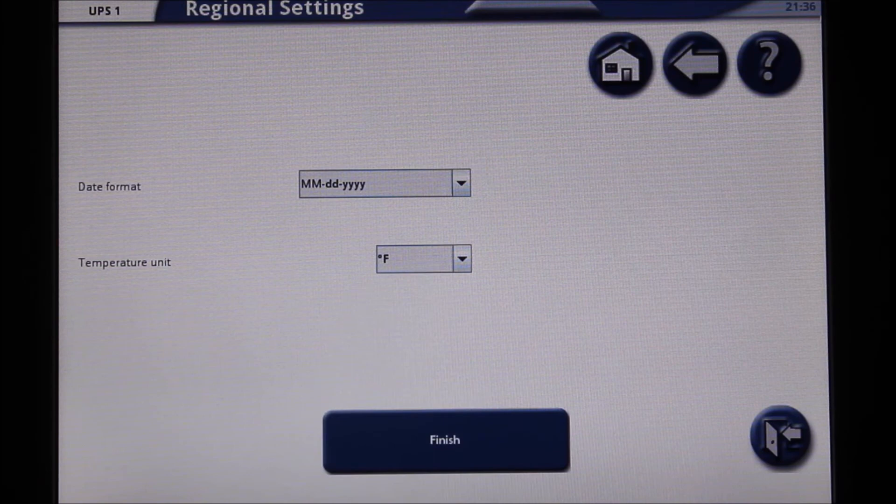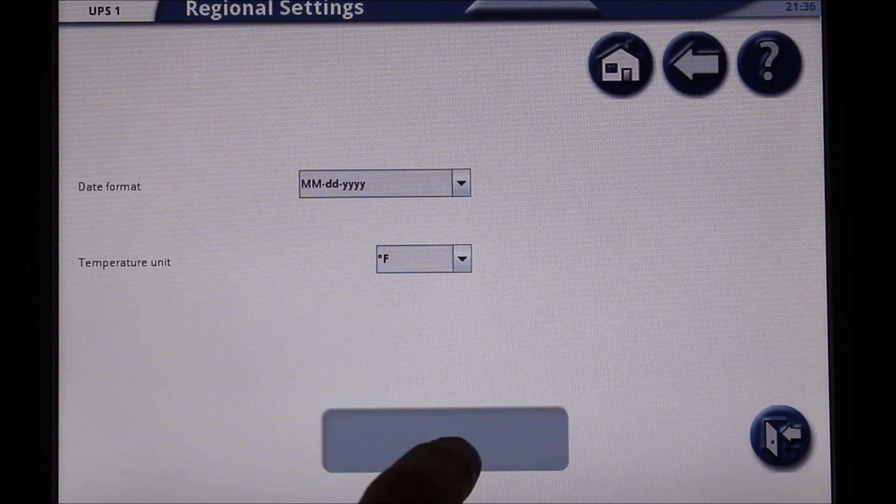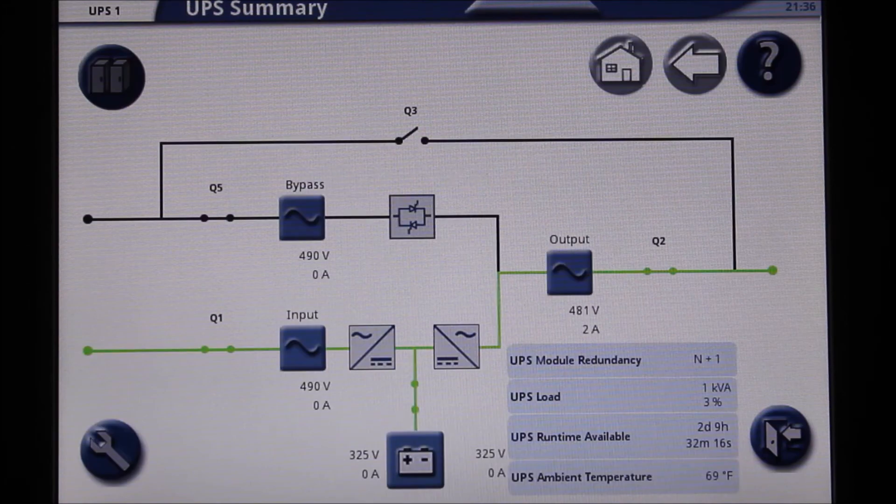Finally, press the finish button at the bottom center of the screen. Your UPS should now be set to your chosen language. Thank you.